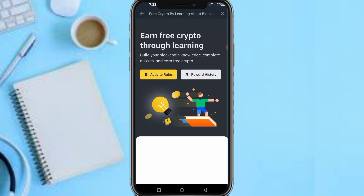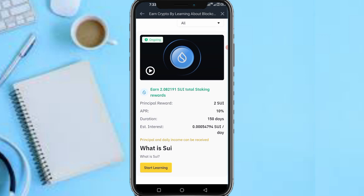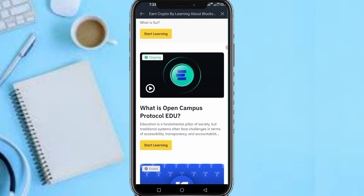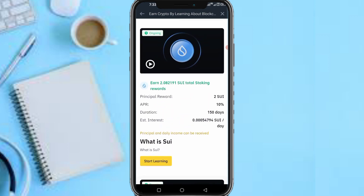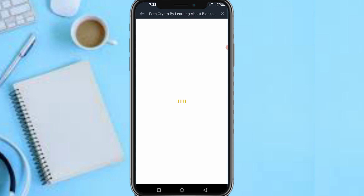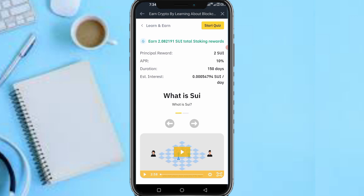As you can see, you can earn free crypto through learning — build your blockchain quiz. You need to answer this quiz. The first one you can also answer; I have a video about it. Now for this SUI quiz, I'll explain the themes: principal, APR, duration, and the rest. Tap on 'Start Learning,' then tap on 'Start Quiz.' You can watch the video if you wish, but I'll be providing the answers.